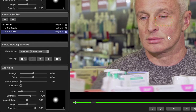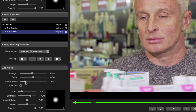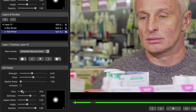With the Add Noise instance selected, I can adjust the strength of the effect and also the spatial scale, or the size of the grain. I've also got control over the brush stroke, including the size and the softness, as usual.